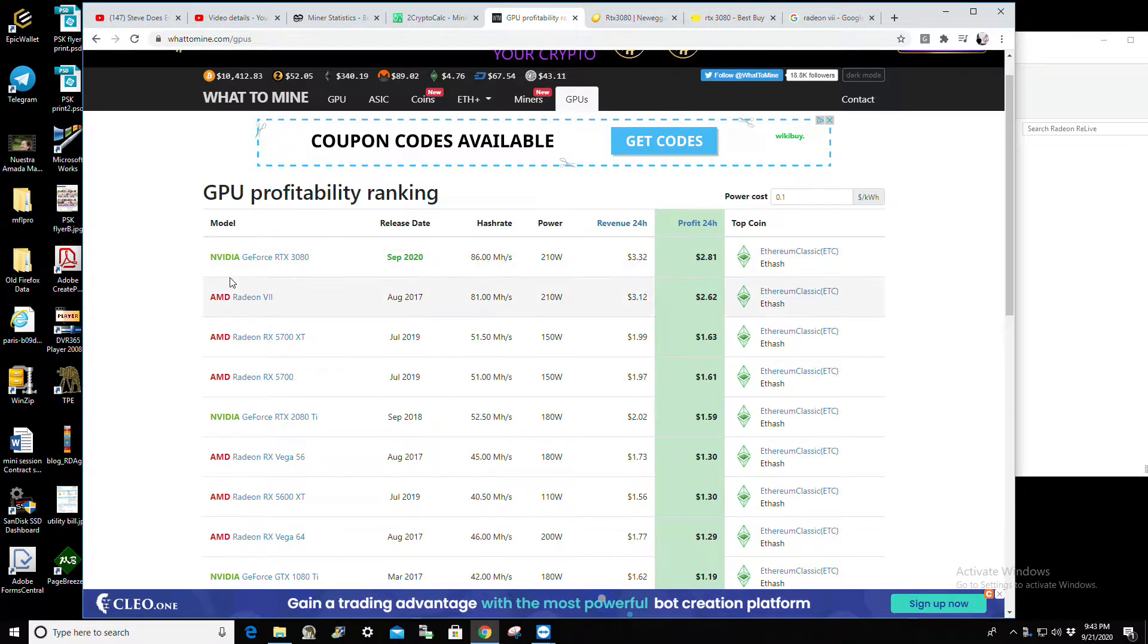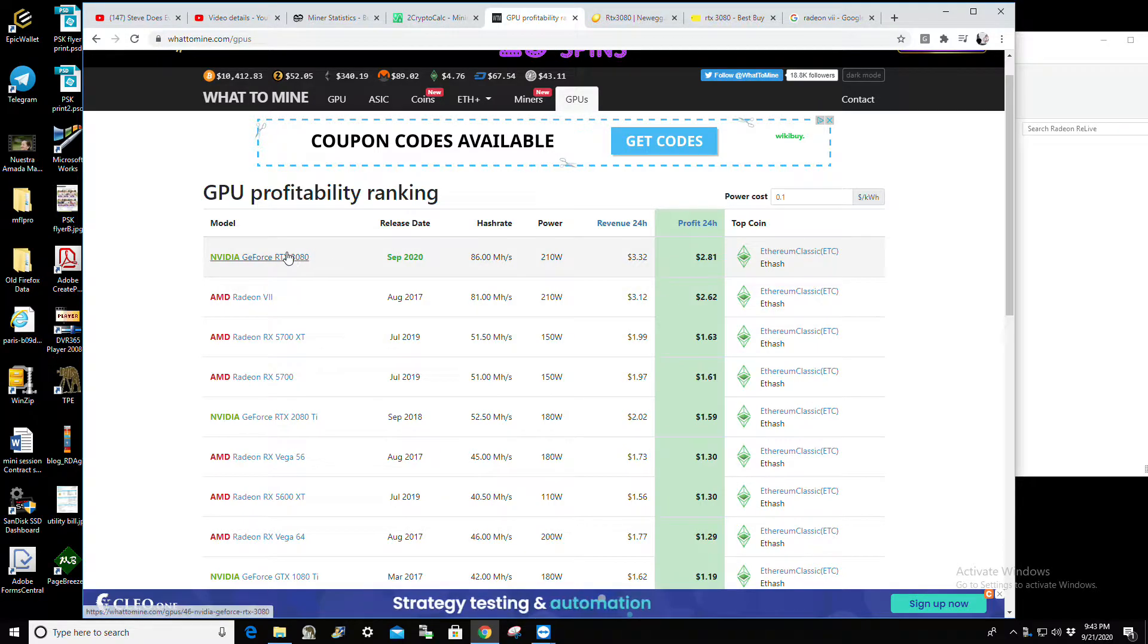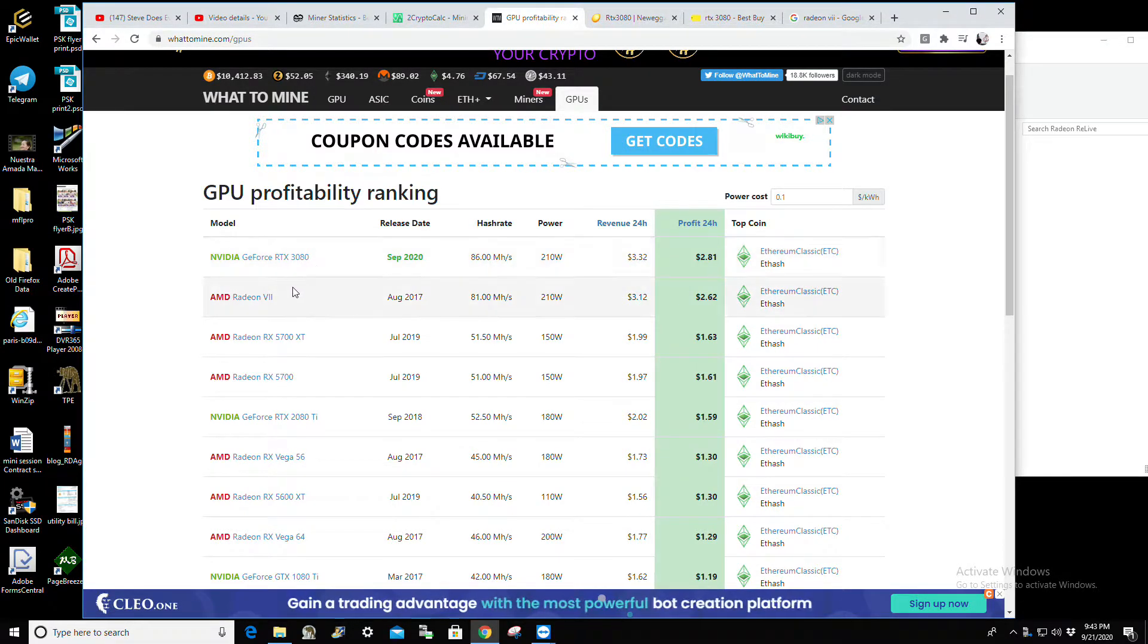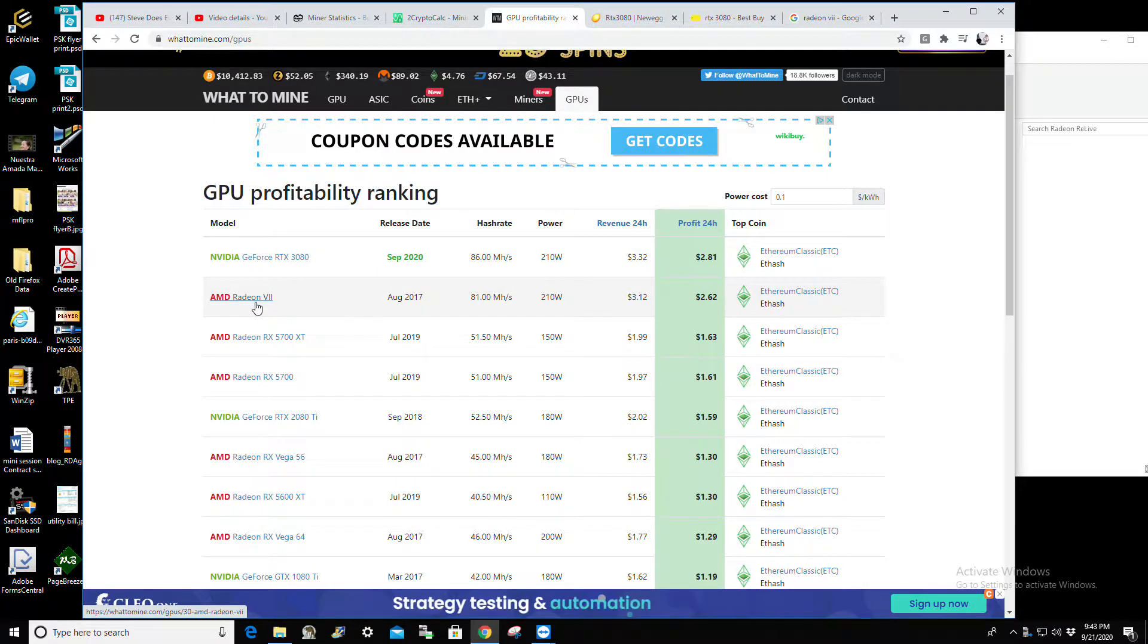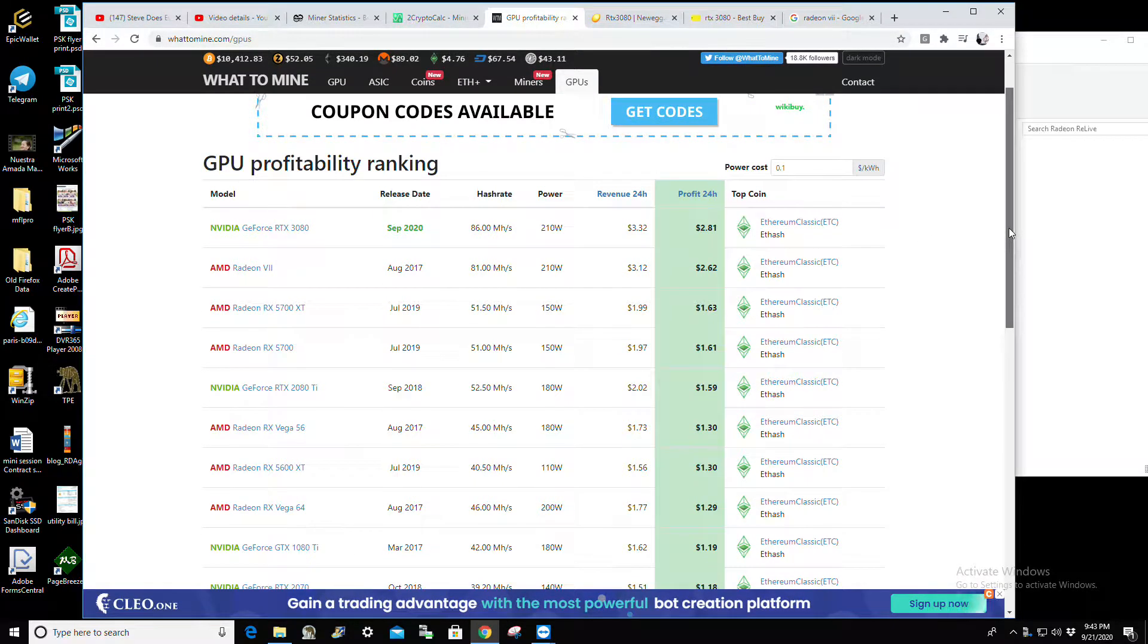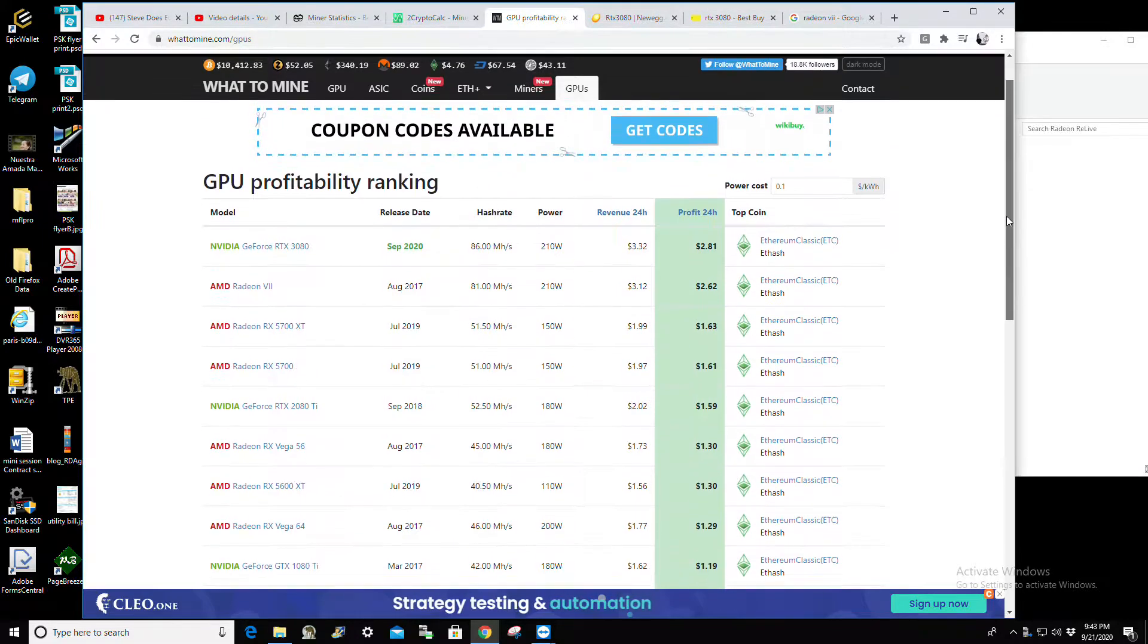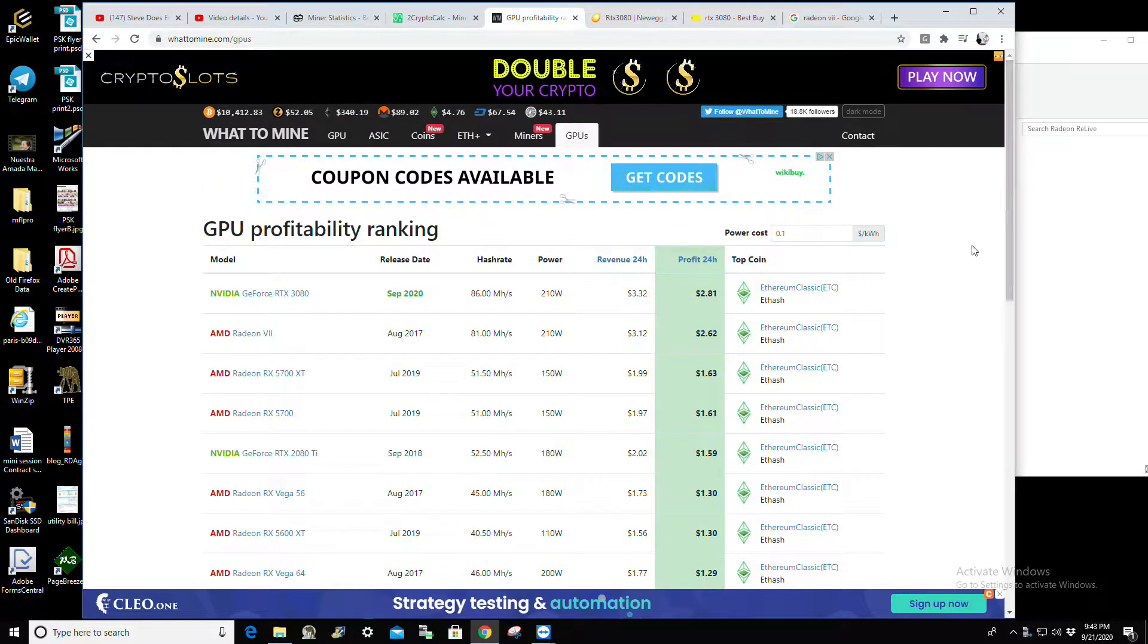The next card down is the Radeon 7. Okay, so the 3080 retails for $700 and the Radeon 7, you can't really buy cheaper than probably around $800. Most of them I see over a thousand dollars, so that's still not really convenient. I'm certainly not going to pay the absorbent and inflated prices that the scalpers want for one of these cards because that would just be giving them more power to continue to do what they do.